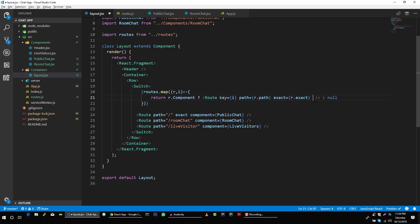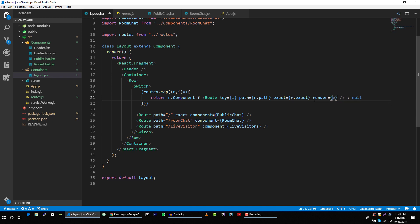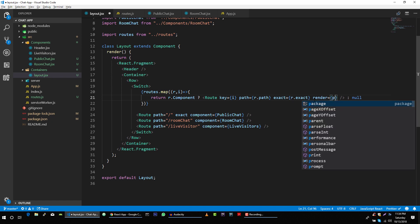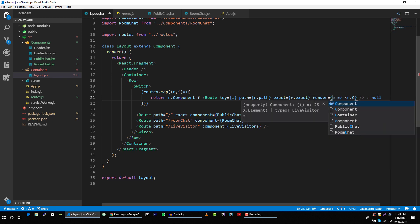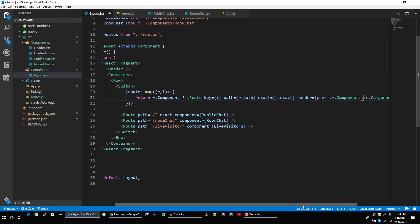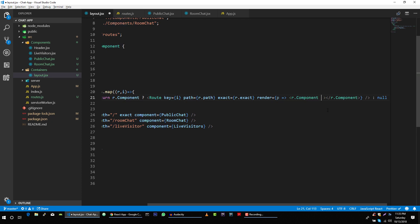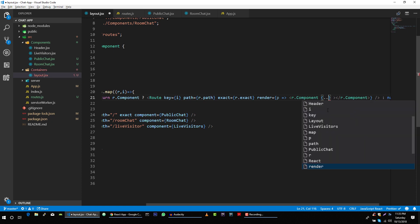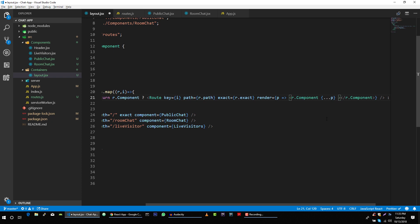we will pass another property which is render. And in this render property, we will pass arrow function and we will get props. And we will pass these props to our component. If there is any props.